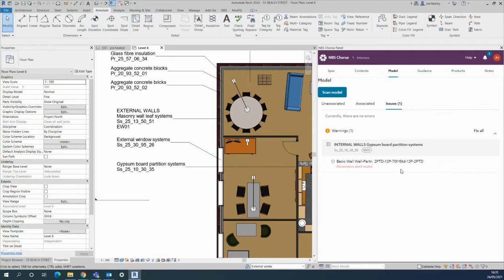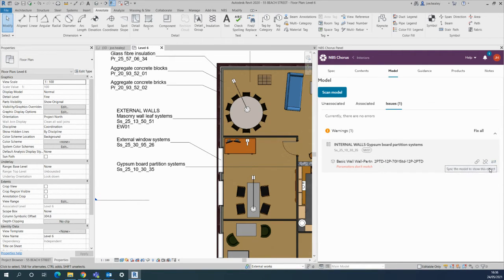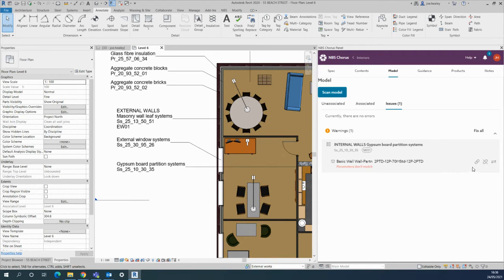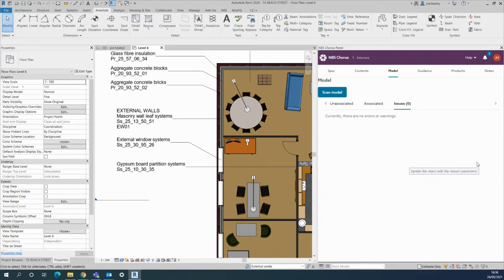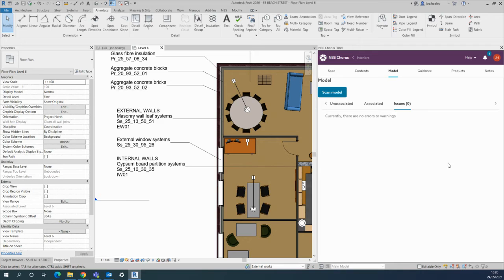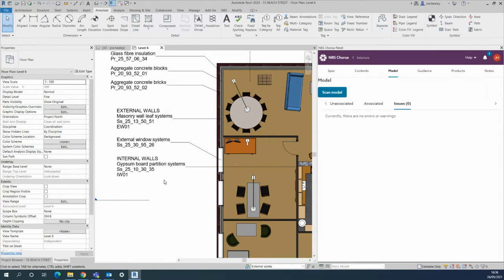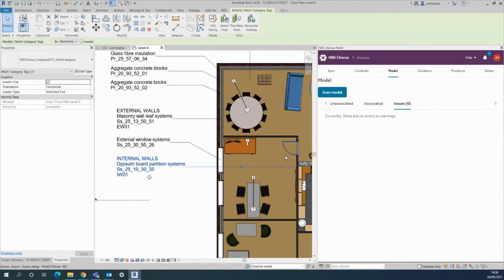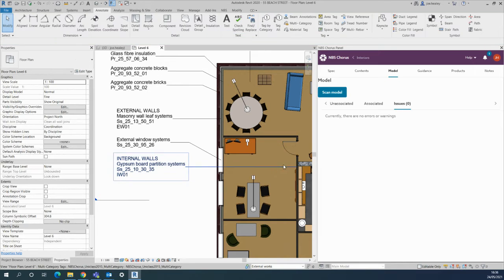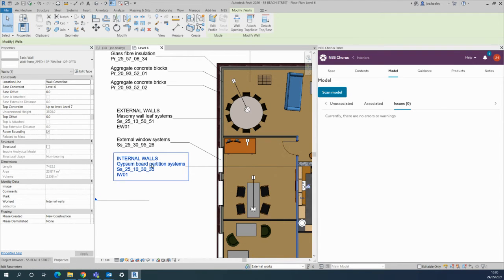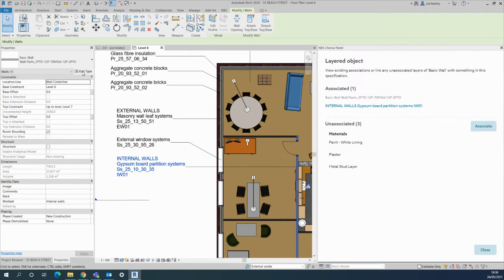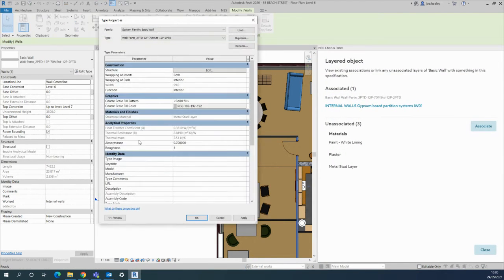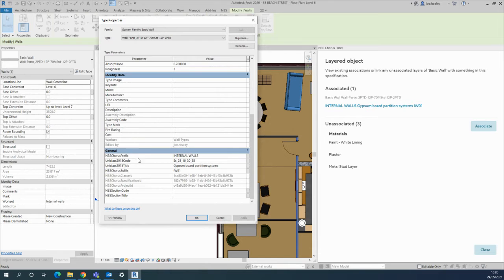What I'll do now is, as described before, you can use the two arrows to navigate to find where that is in the model. In this case, I'll use the chain link to update the actual parameters within the model. That's now pushing through the information from Chorus into the model. If I then click into the actual wall itself, that's where the information has now popped through into the prefix and suffix here.